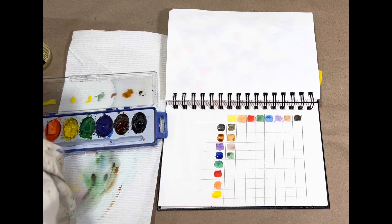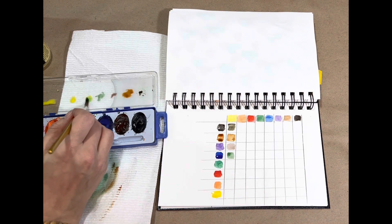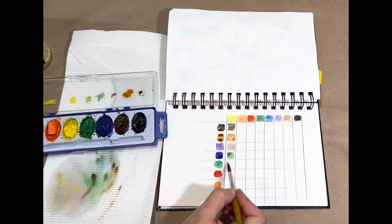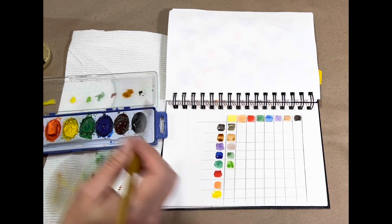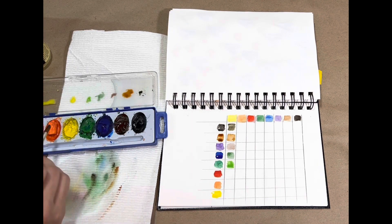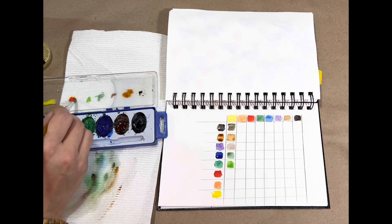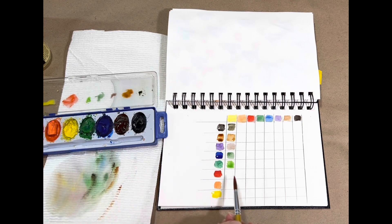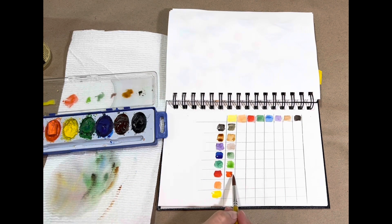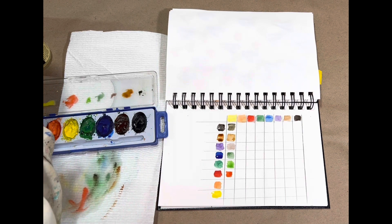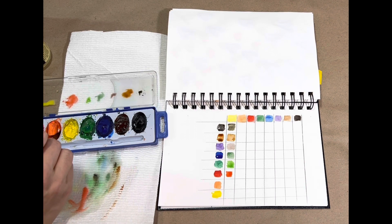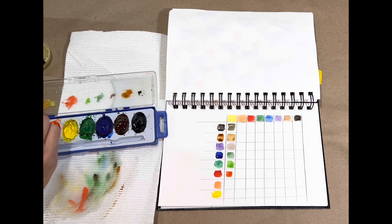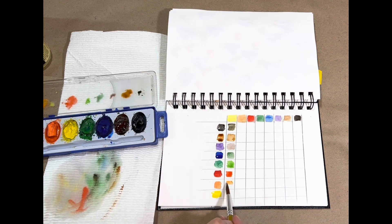So my next color, green and yellow, I'm just going to get a lighter green. Clean off my brush. I'm going to pick up my red. Red and yellow, I'm going to get an orange. Clean off my brush. My last one, I'm going to do my orange and my yellow, and I'm going to come in and paint that one in.